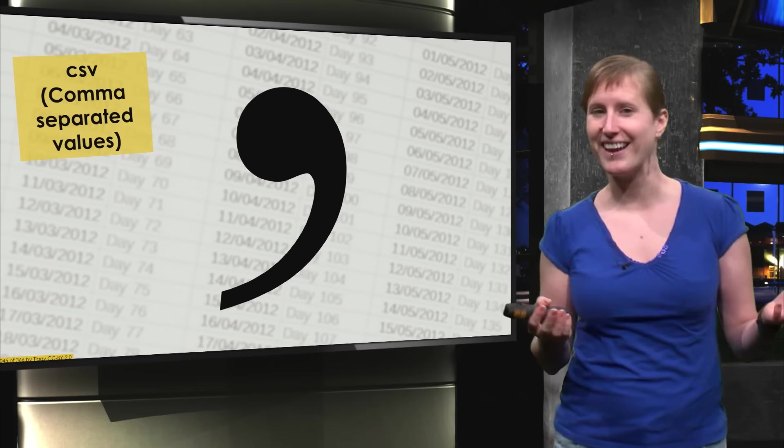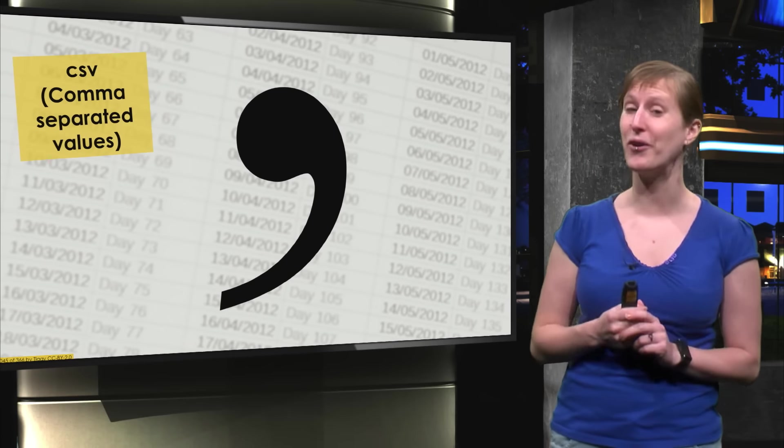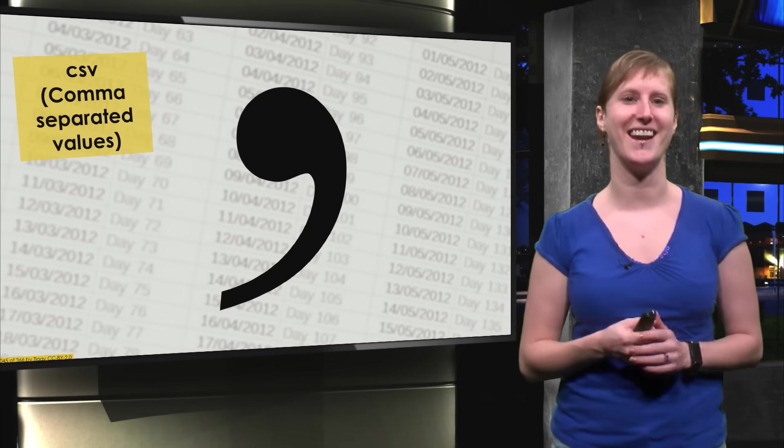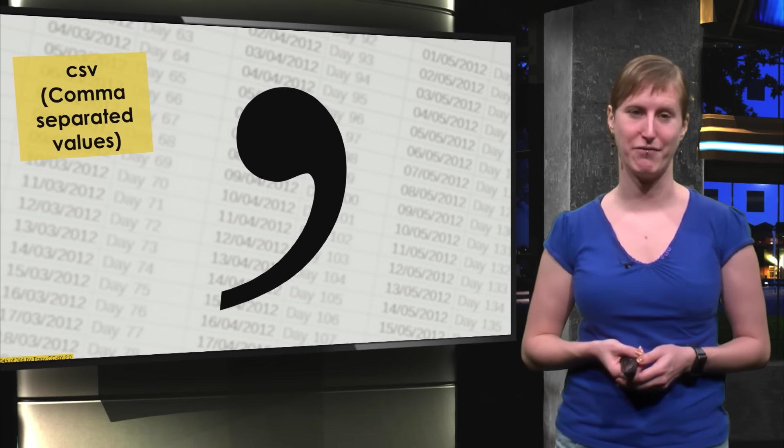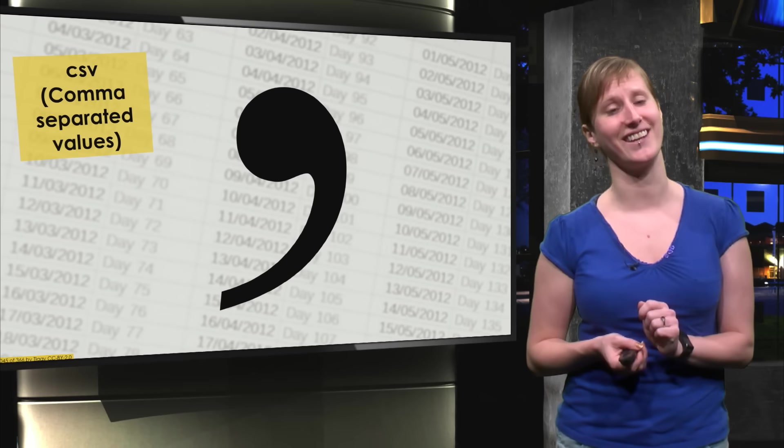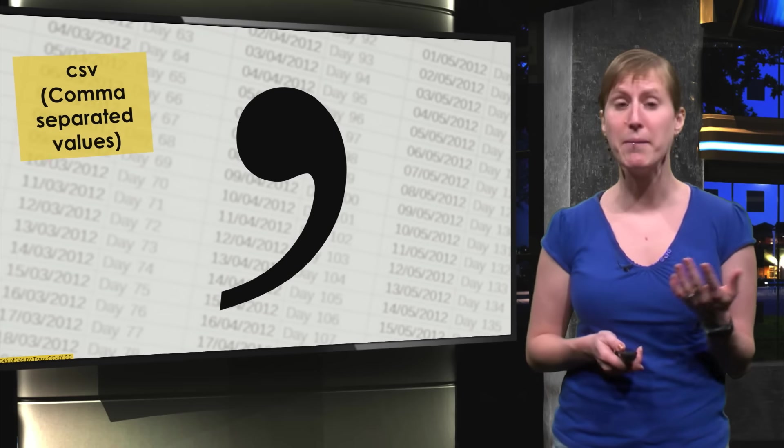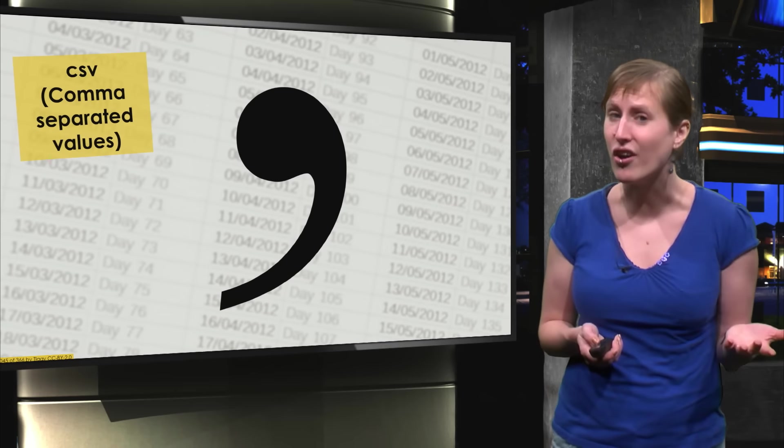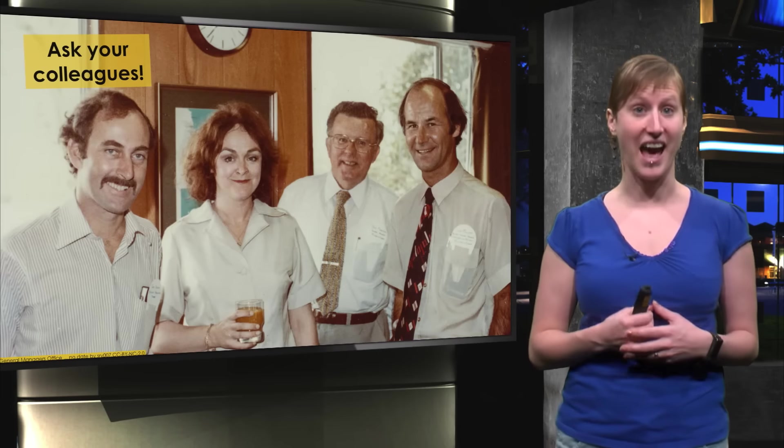So you might think, how am I going to get my data into a CSV file? Well, the easiest thing that you can do that maybe you hadn't thought of is ask your colleagues.